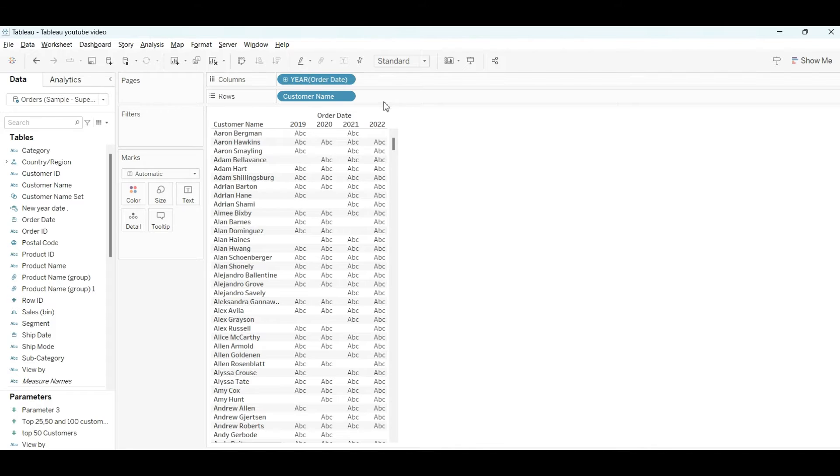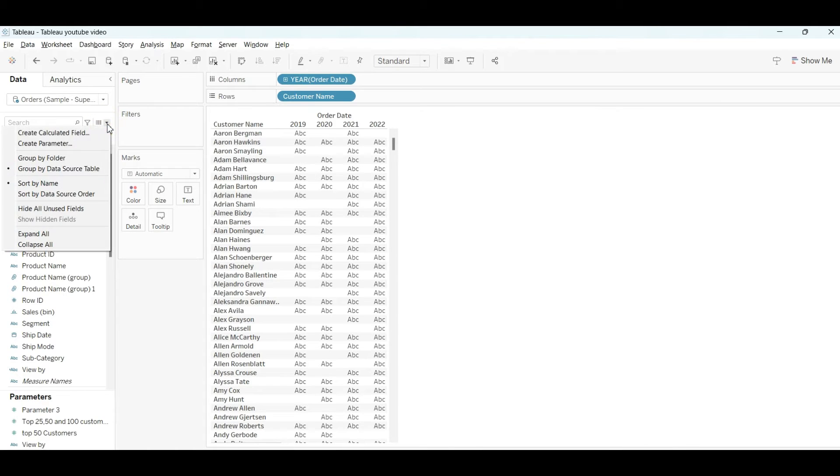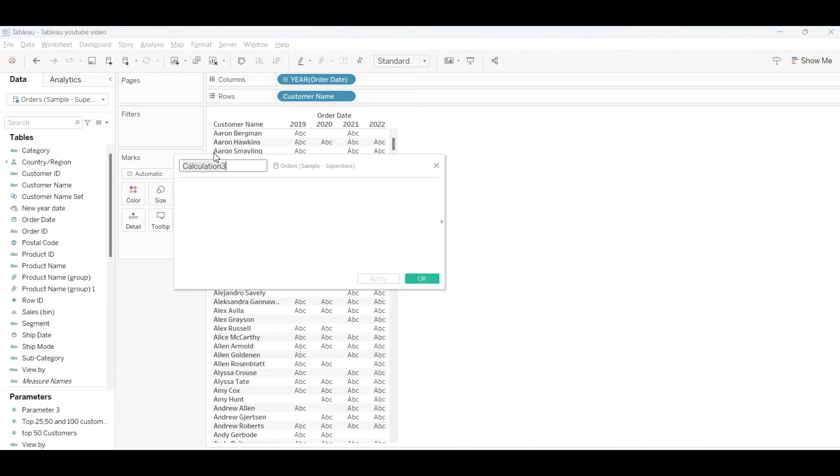Now we have to create our first order date and last order date. For that, we need to create an LOD calculated field. I will name this calculated field as first order date.